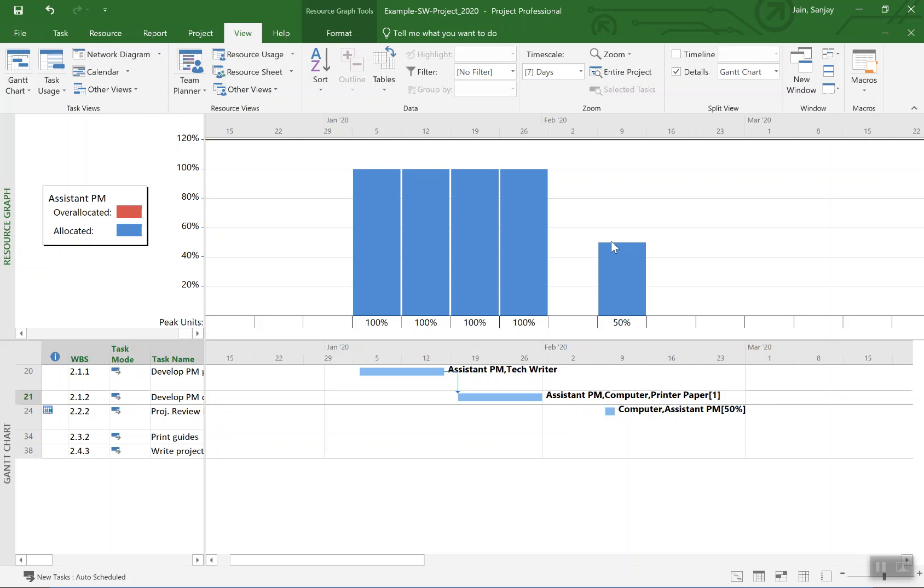So that demonstrates how you would go about leveling using Microsoft Project capability, as well as then doing manual changes such as those demonstrated here for stretching the activity.